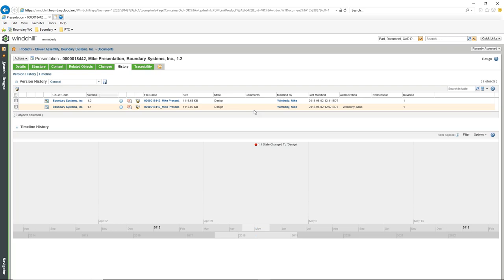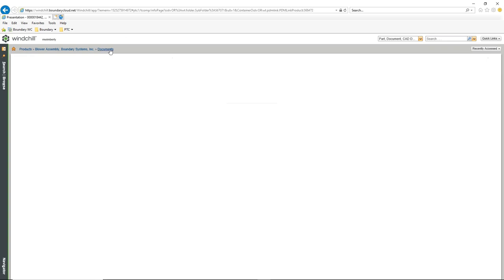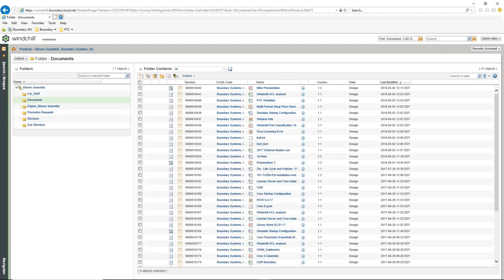Inside Windchill, we have full capability to manipulate any files, whether we have Desktop Integration or not. We can store any object type inside Windchill — any type of electronic data. We can set lifecycles and versioning for them. We can use Desktop Integration to manipulate them inside the actual Office product itself, and never have to work inside Windchill. We can open files directly from PowerPoint, Excel, or Word.